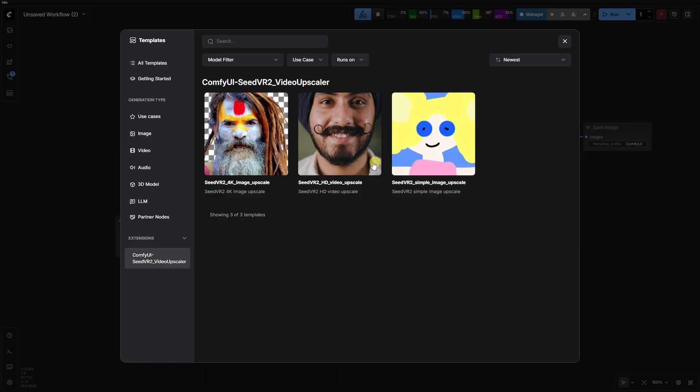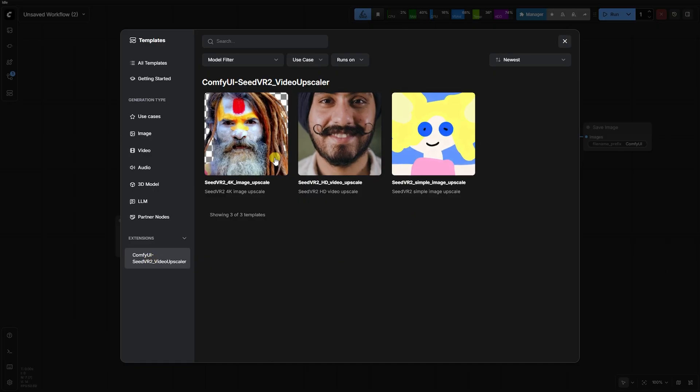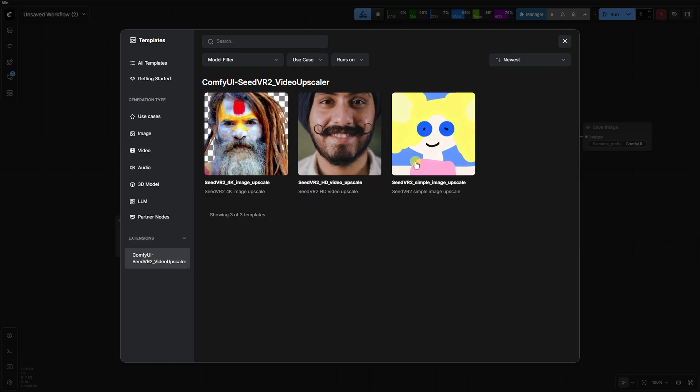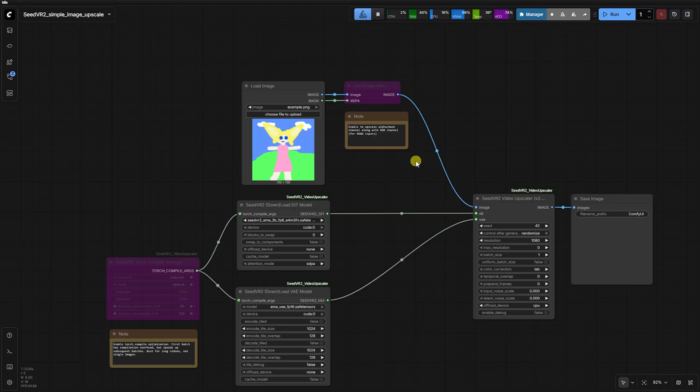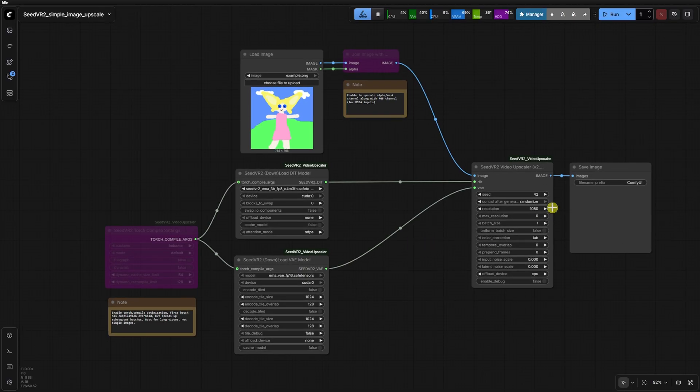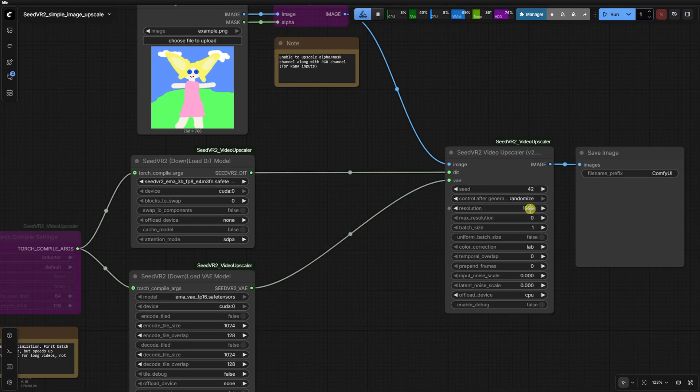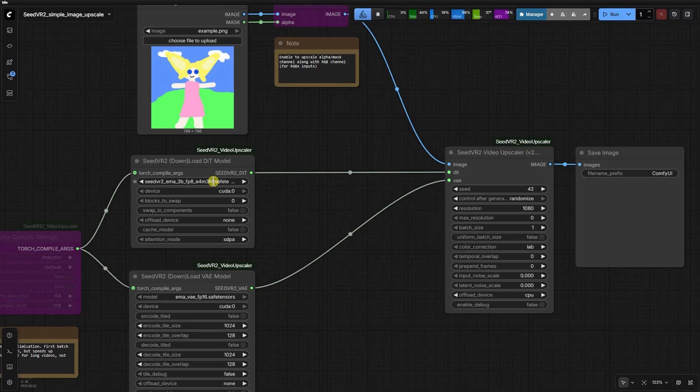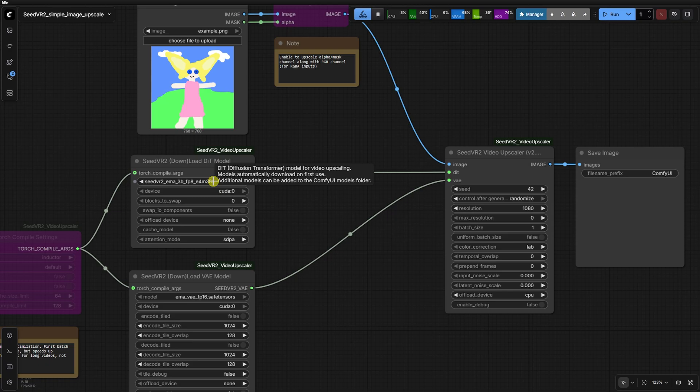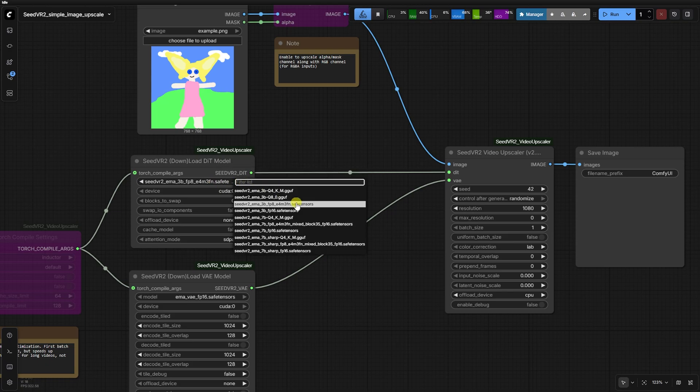If you head into your comfy UI templates under the extensions area, you'll see the new section for Seed VR2 options. There's a simple image upscale, which is great for quick 1080p work using the 3B FP8 model,